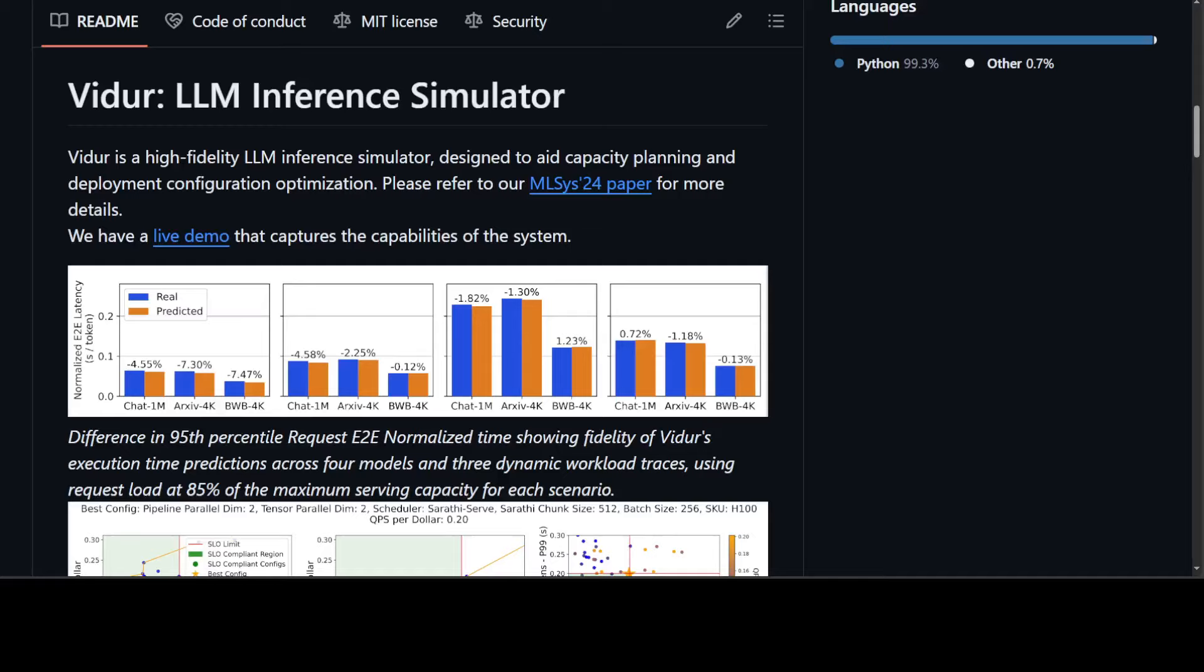Vidur is a Sanskrit word which means knowledgeable and wise. Sanskrit is an ancient language from the Indian subcontinent and quite a deep one. But in this video, instead of teaching you Sanskrit, I'm just going to introduce you to this new AI tool called Vidur, which is primarily a large-scale LLM inference simulator.